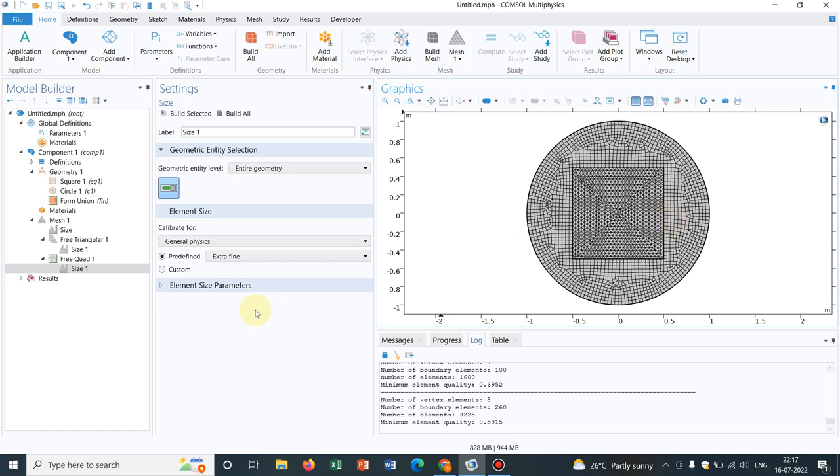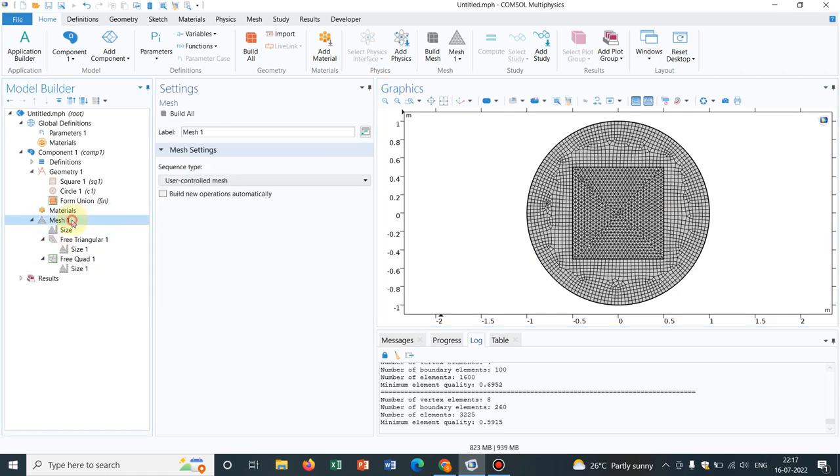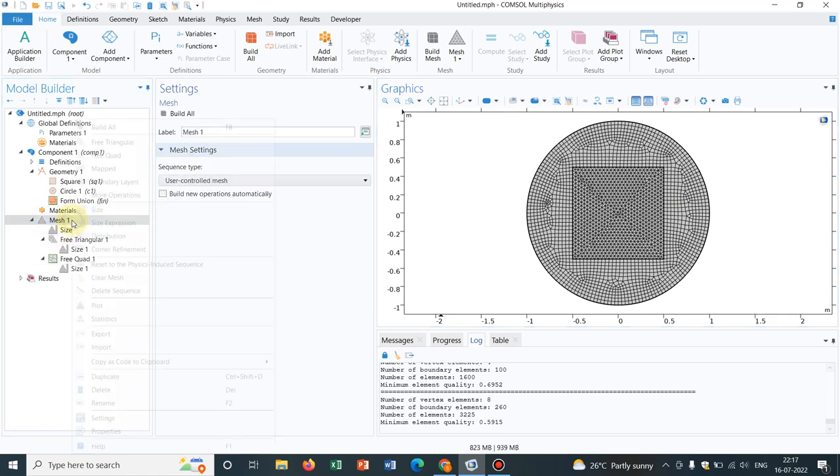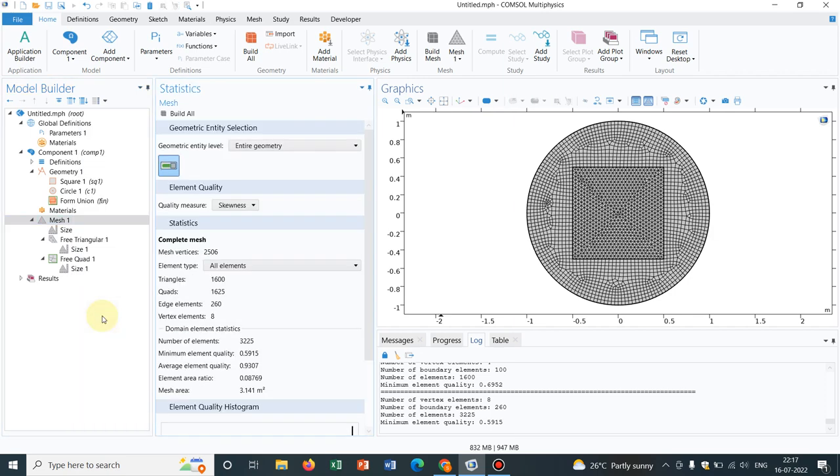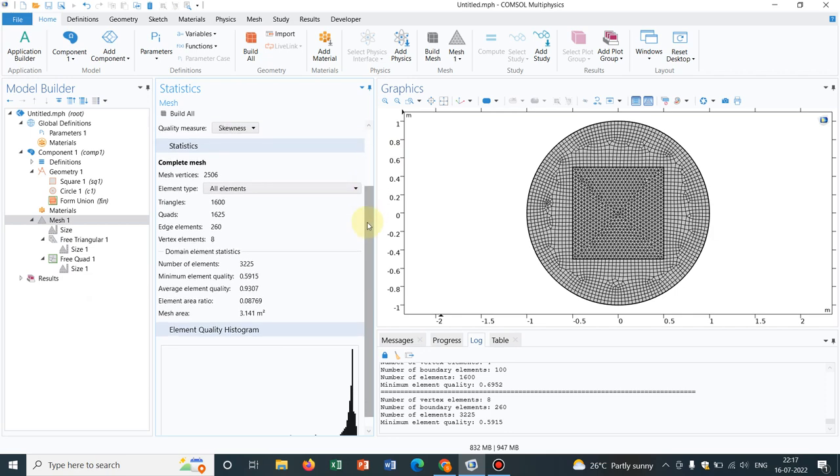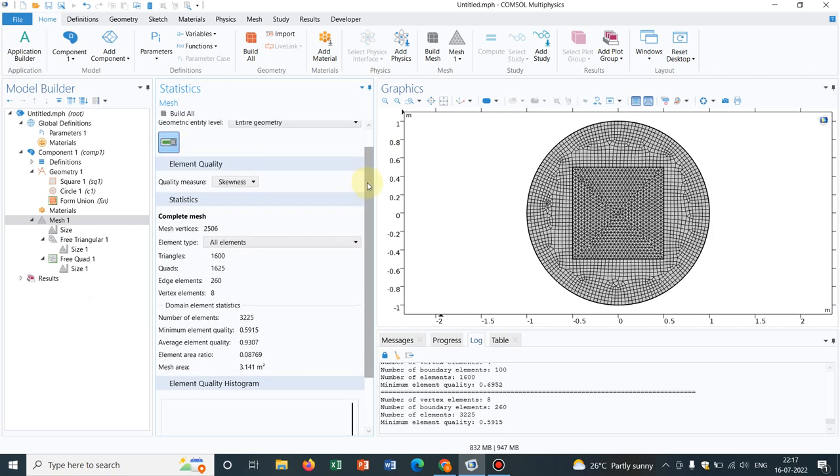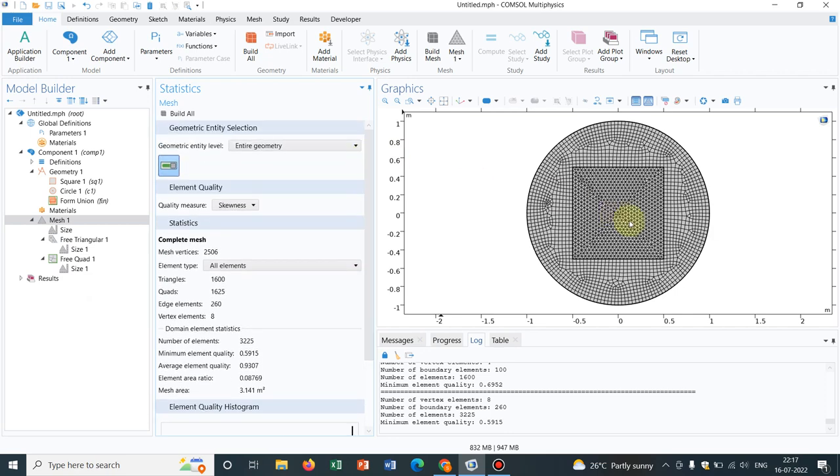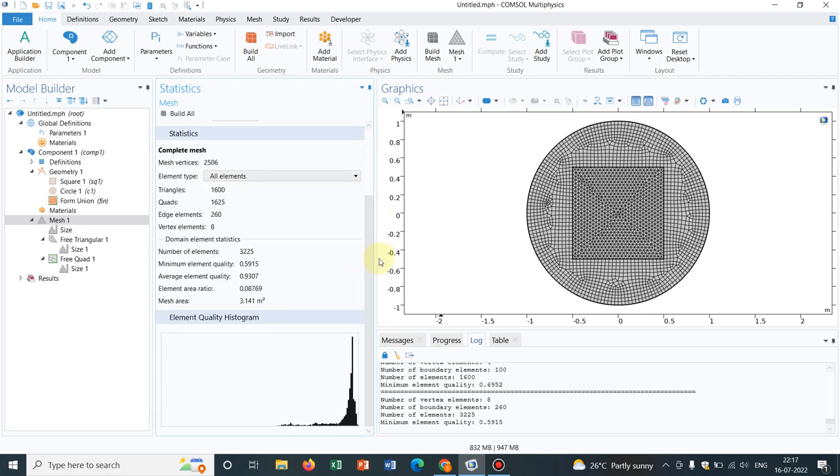So for that, what we need to do, we go to Mesh, we right click on it and you will get an option Statistics. So if you click on Statistics, then it shows you, now automatically it will be chosen the entire geometry. So now whatever we are getting, we are getting for entire geometry and this is the statistics. Number of elements are given.